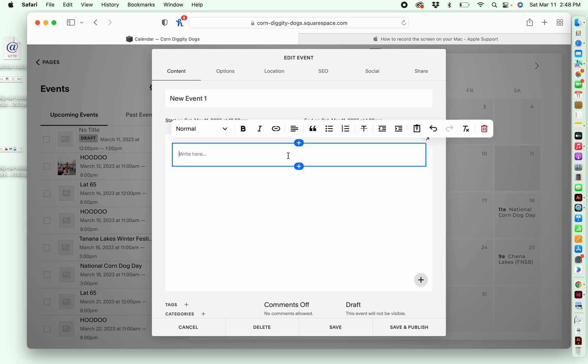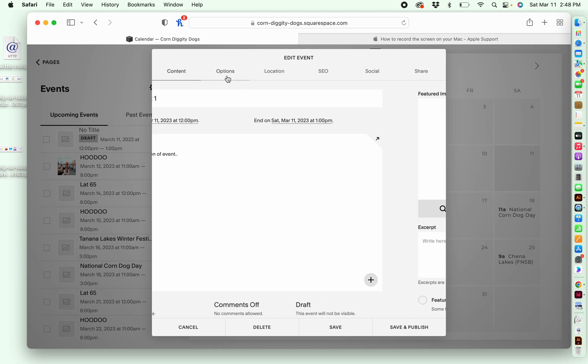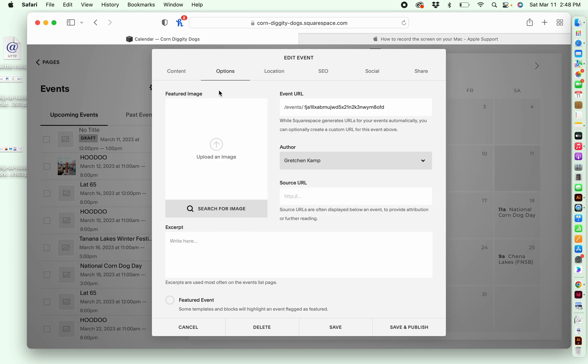Same thing. And it's also optional, you don't have to put anything in here. It's really up to you how detailed you want to get if you want to write the description of the event or all that. And then the same over here. You can also do a custom URL once you're under this options tab. If you wanted this to be corndog event one, I'm just coming up with this at random.